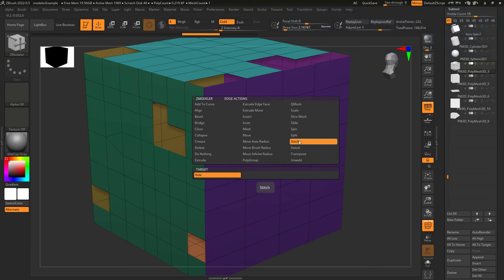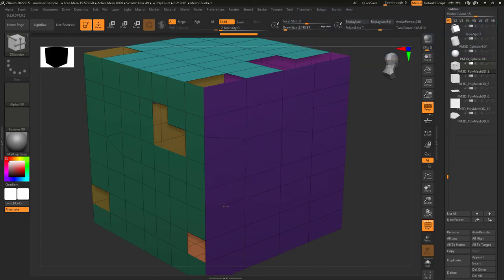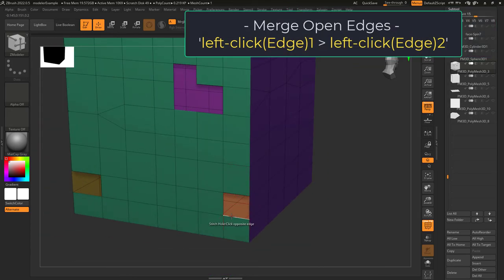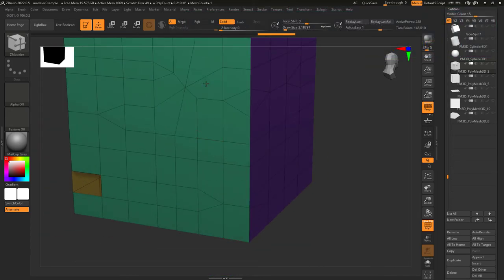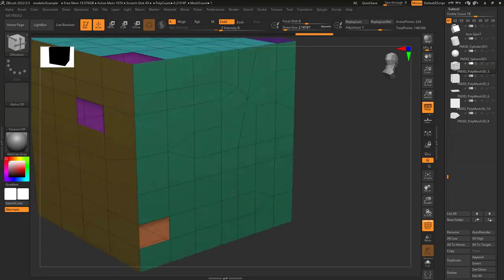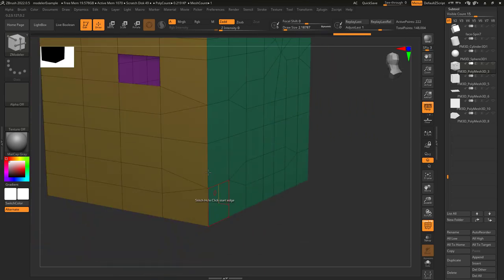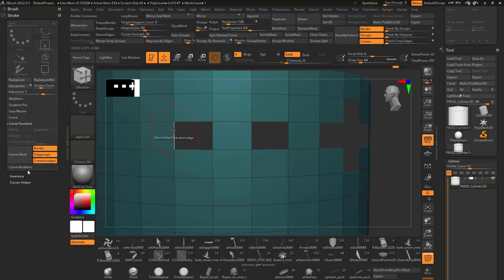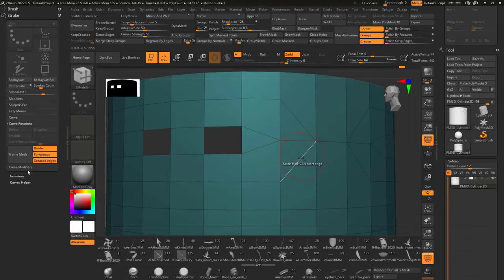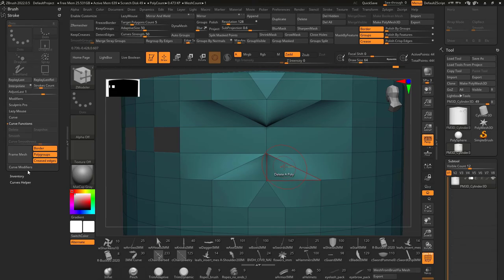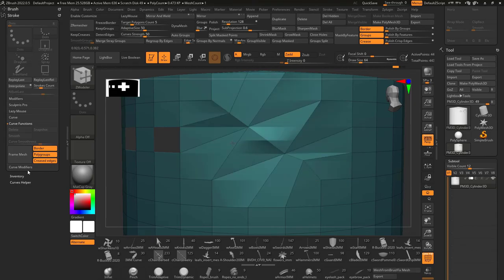Edge stitch lets you left click on a hole to close it. Click your first edge, click your second edge, and ZBrush will do the rest. You can close the same hole in different ways — depending on the edges you click and in what order, the hole will be closed differently.